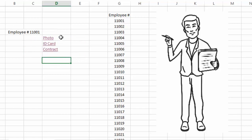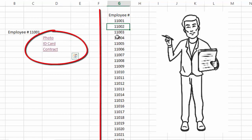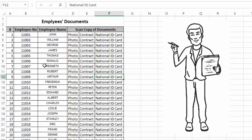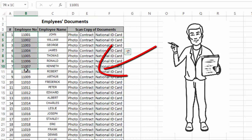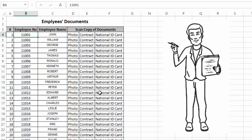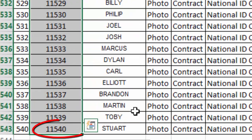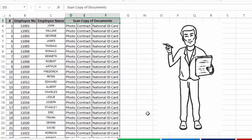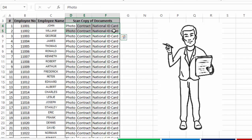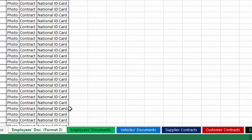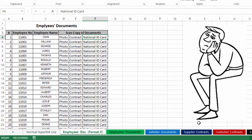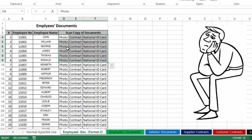Now that person wants to link the same three documents for all employees in this worksheet. For that, he has created a table with the same three documents for each employee number. But the total number of employees in this company is 540, meaning if he wants to link three documents for each employee, the total number of documents to link will be more than 1600.